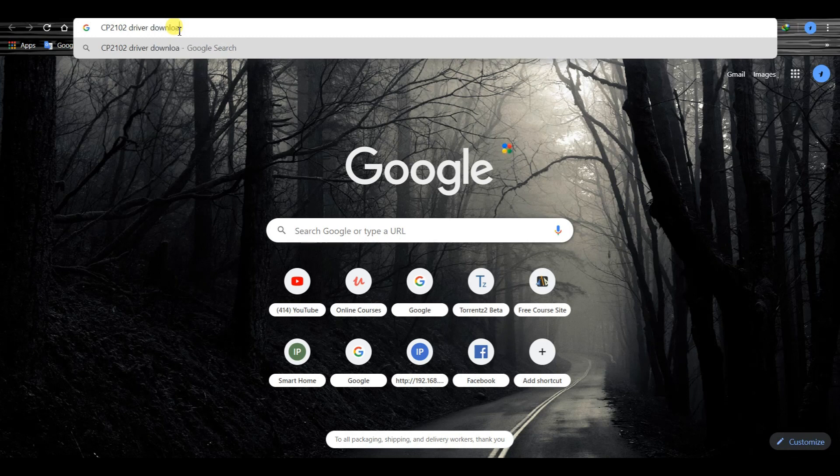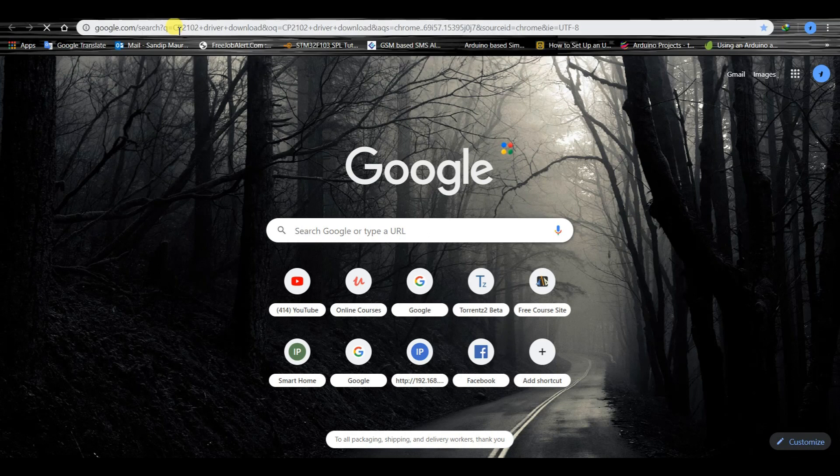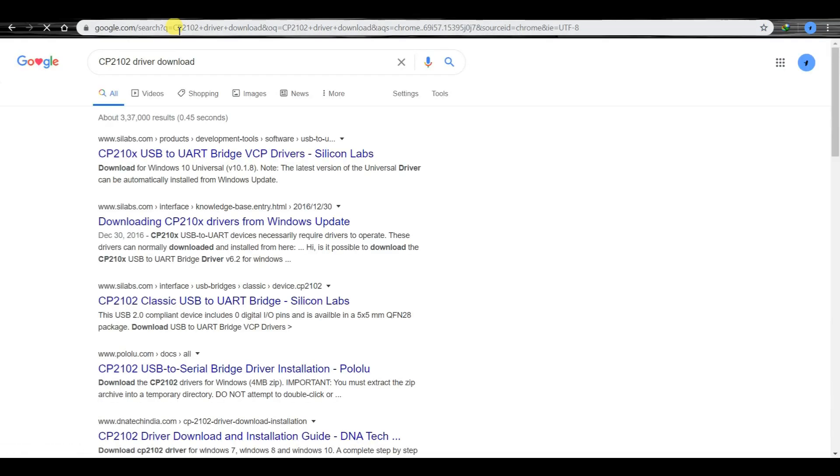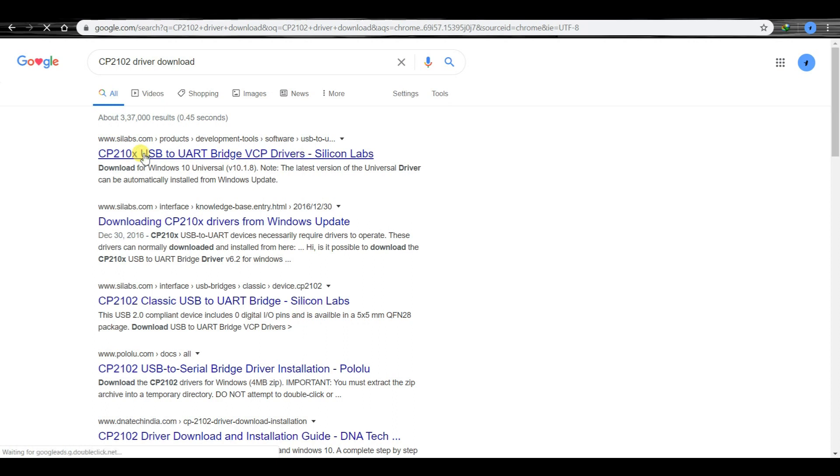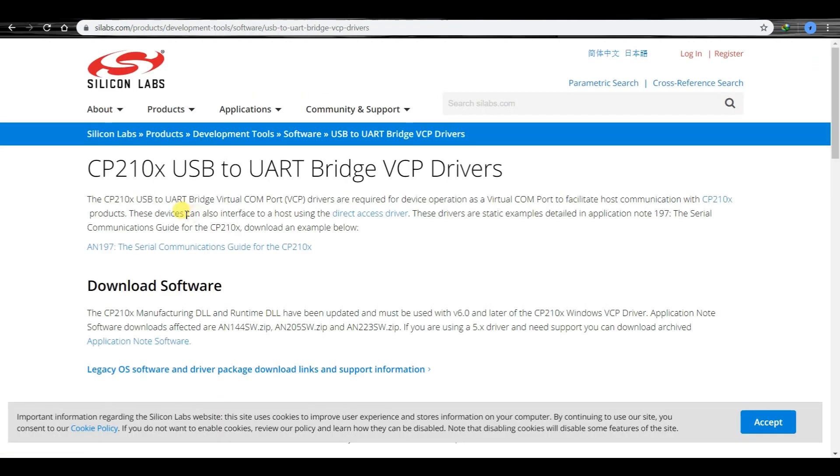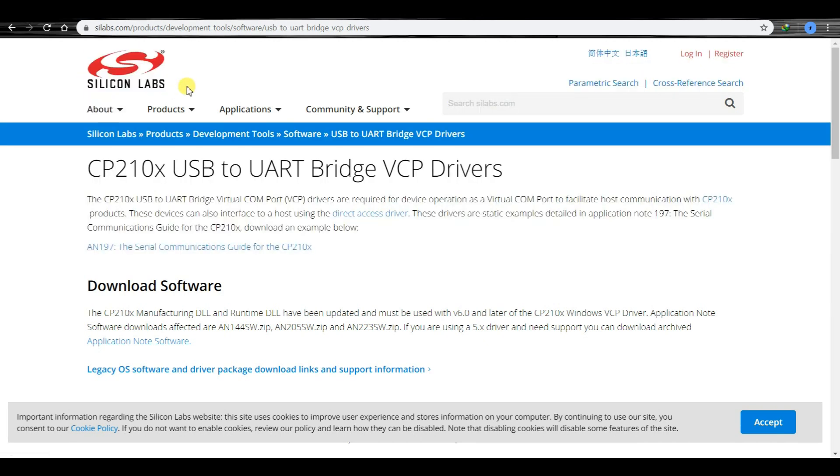We will search and click on this website. This is the Silicon Labs website.